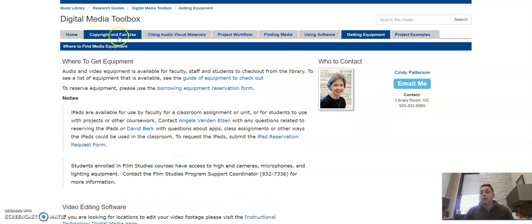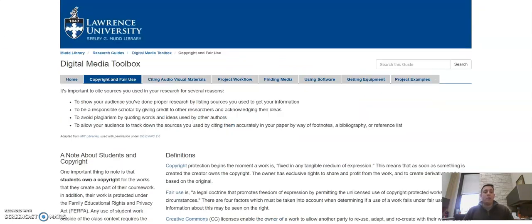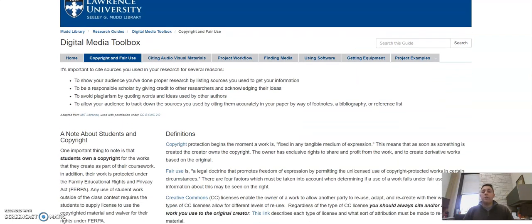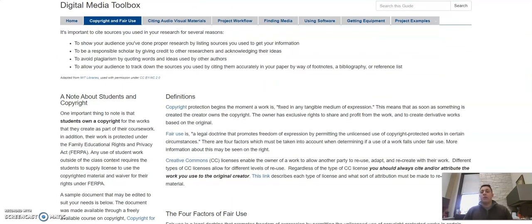Finally, I want to talk quickly about copyright and fair use. The most important thing for you to remember is to cite your sources. If you download any audio and use it, or if you use other resources as quotations, even within your podcast,